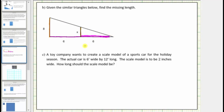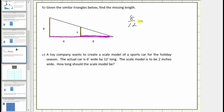Let's form a proportion by setting the ratios of the legs equal to each other, comparing the short leg to the long leg for both triangles. For the large triangle, the ratio of the two legs would be eight to six plus six, which is twelve — giving a ratio of eight to twelve. For the small triangle, the ratio would be x to six, again comparing the short leg to the long leg.